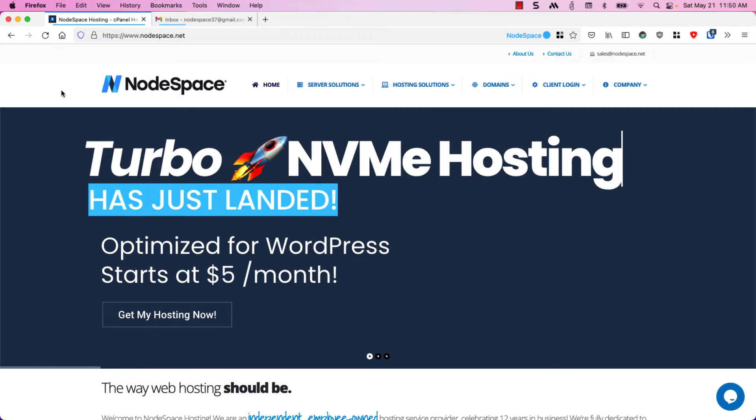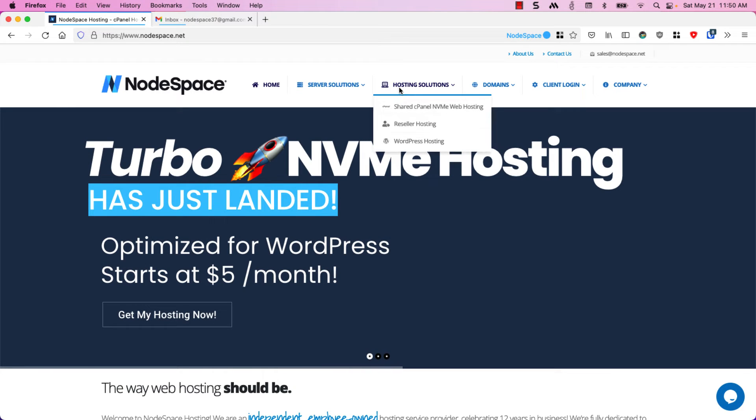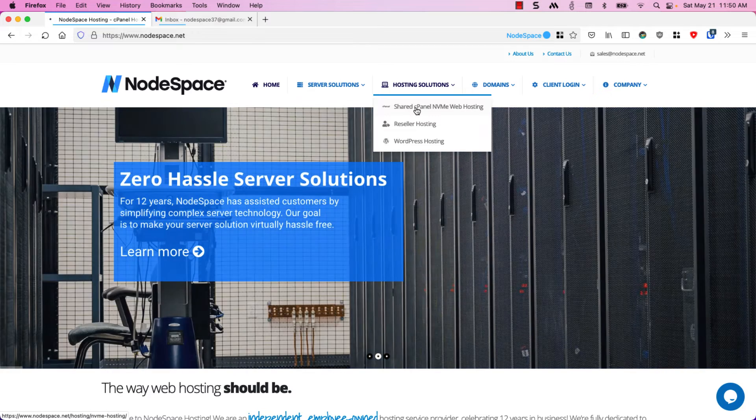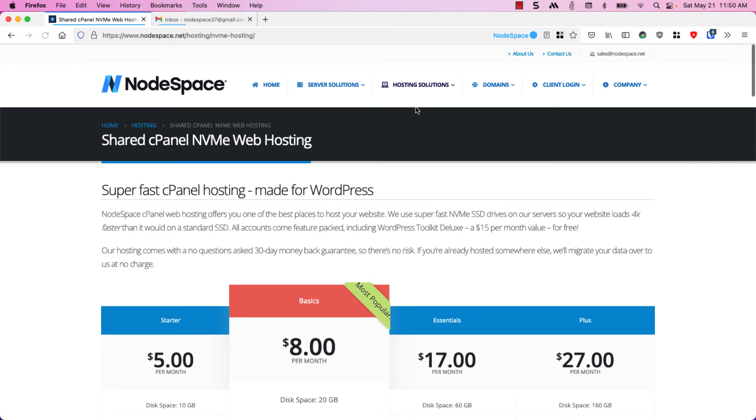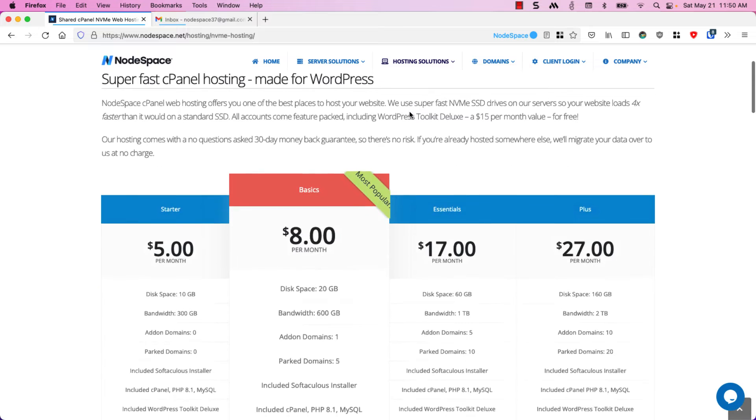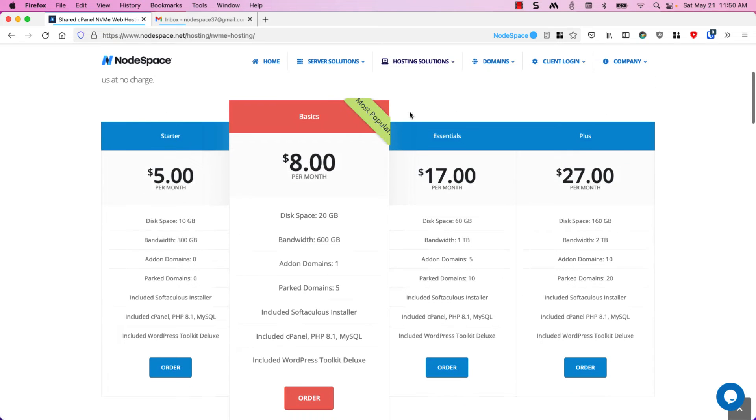First thing you'll do is go to NodeSpace.net, go to Hosting Solutions and click on NVMe Web Hosting. Right away you're going to see that we have four plans to choose from: starter, basics, essential, and plus.